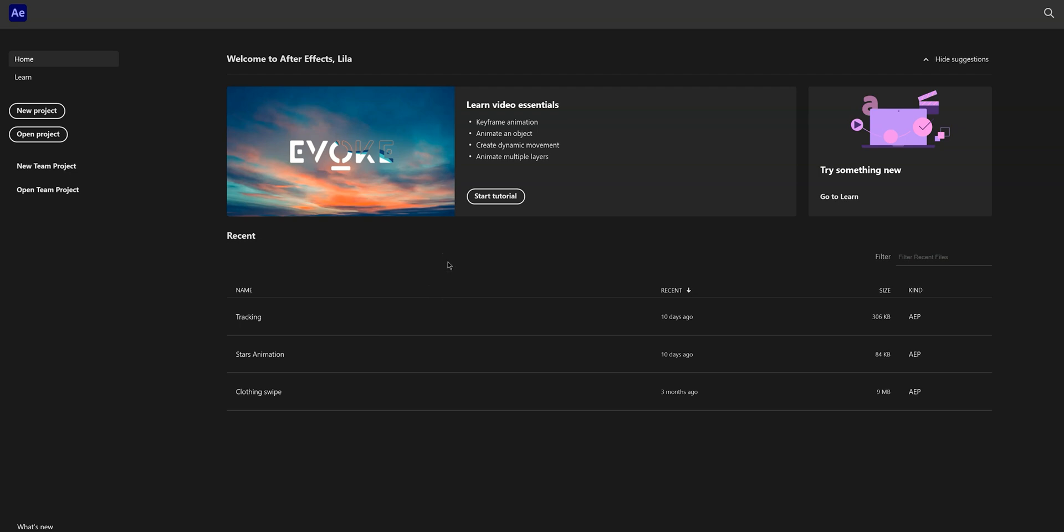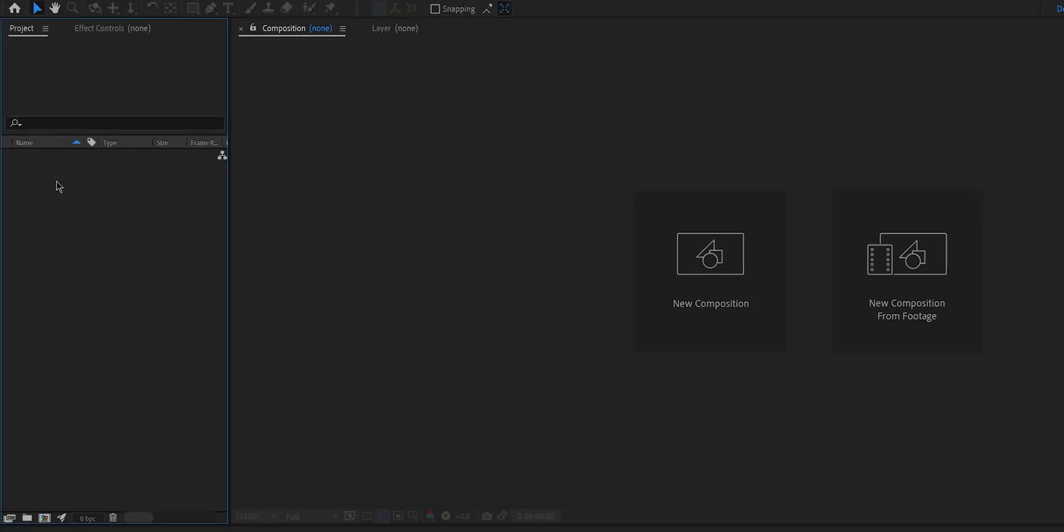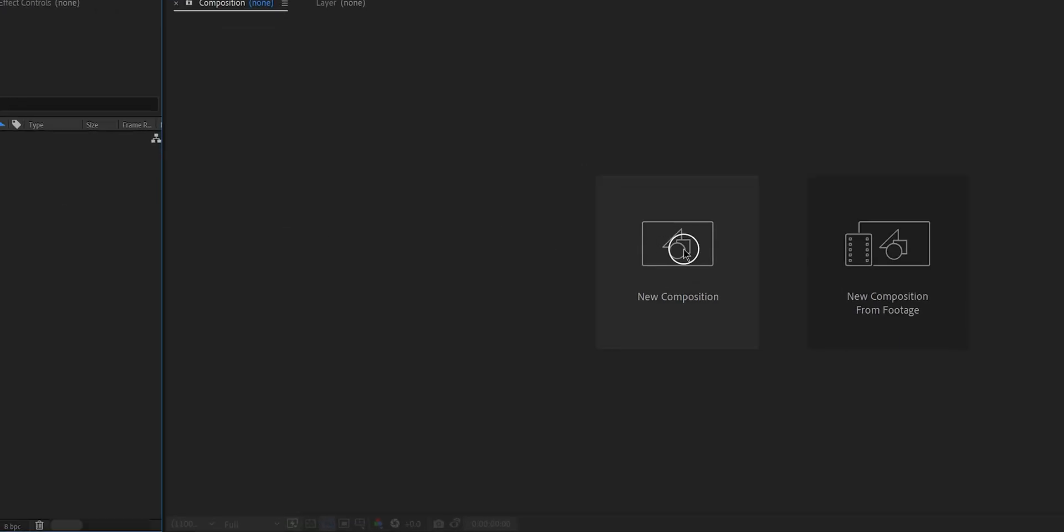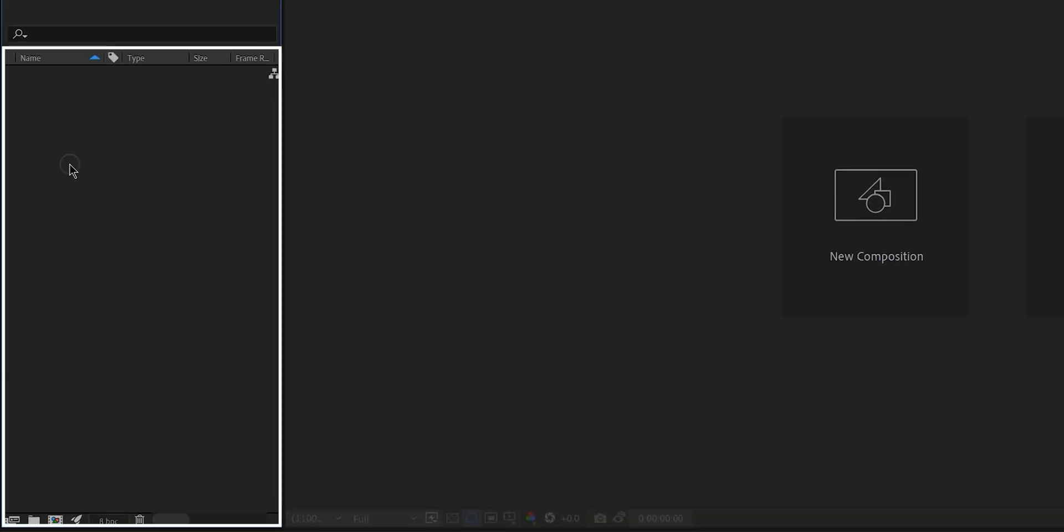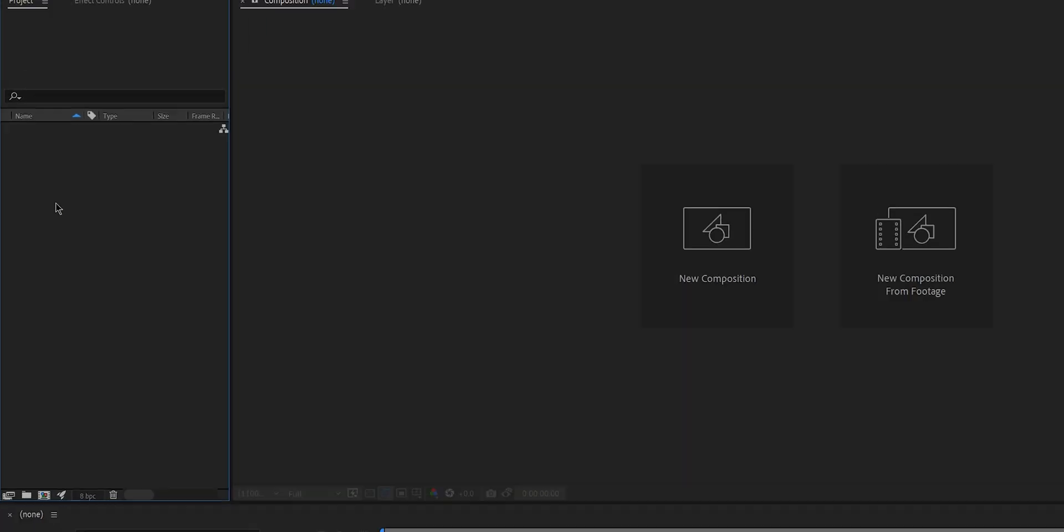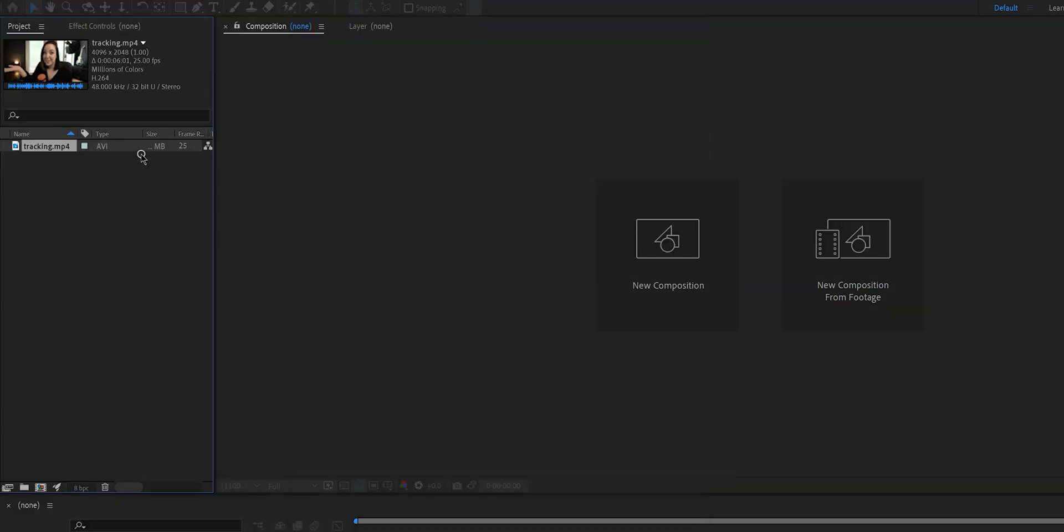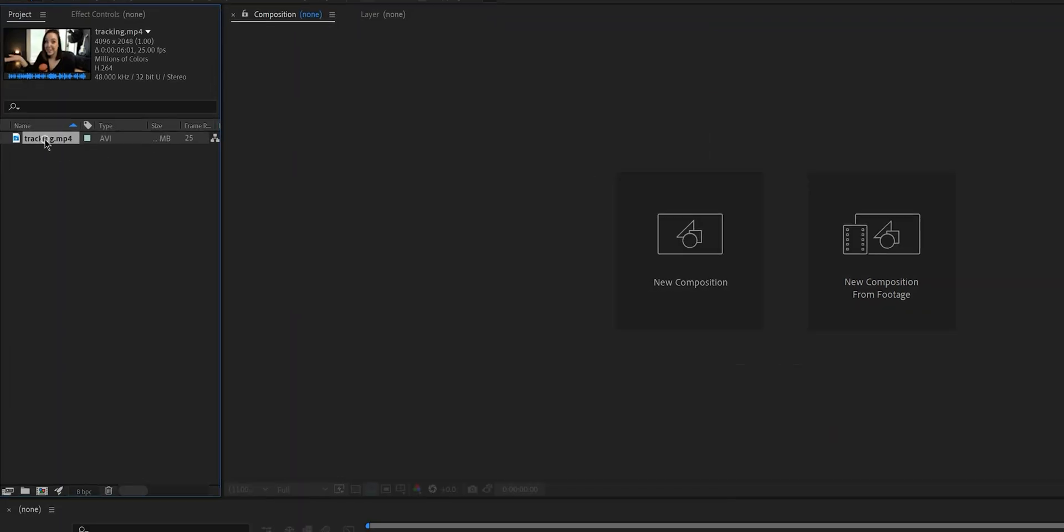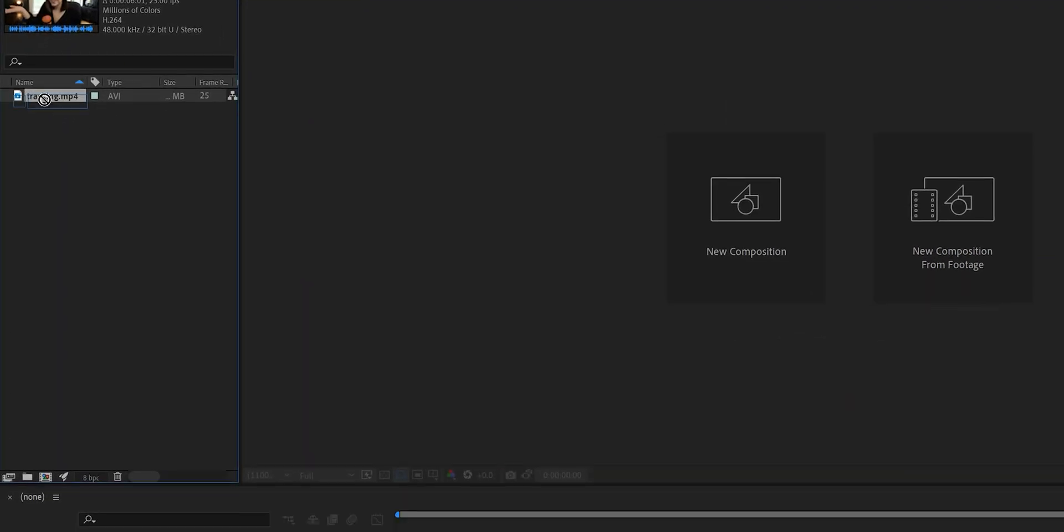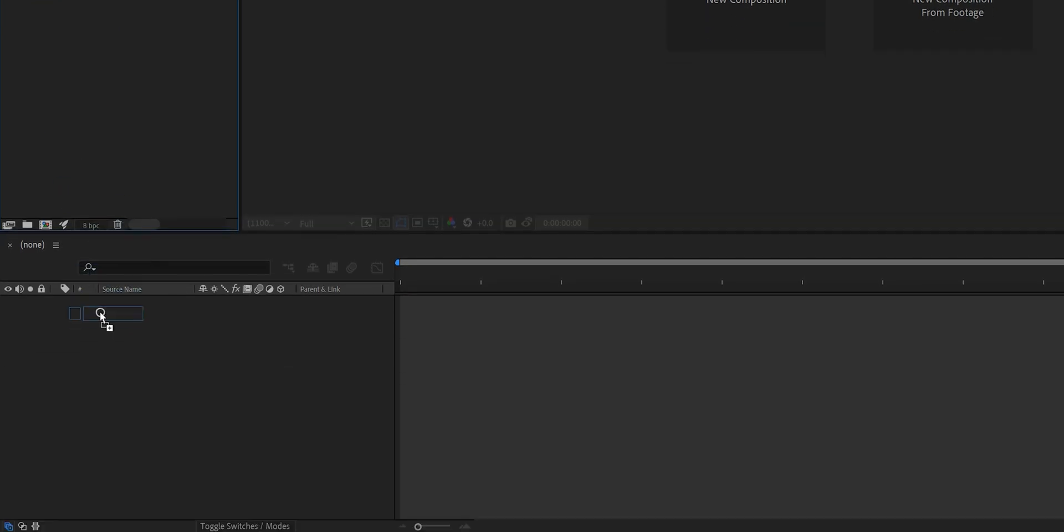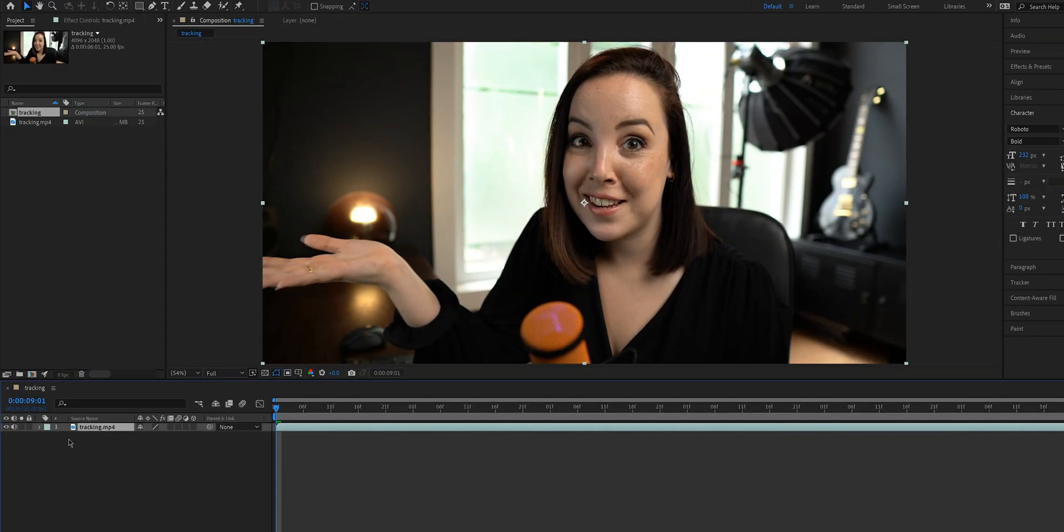When you open After Effects, click on new project and then you can either start a new composition by clicking right here or you can immediately import your file right here. Double click on your window, select your file and then you'll see it right here. Now we need to drag our file right down here and now we've created a new composition.